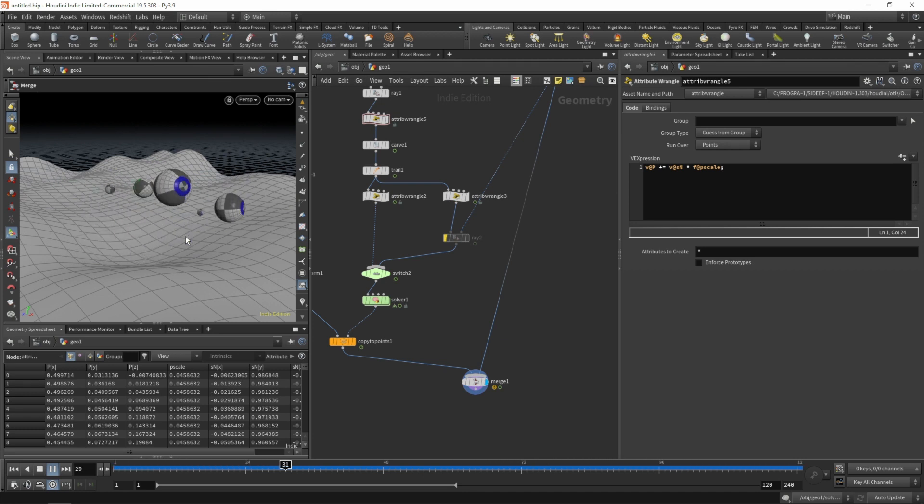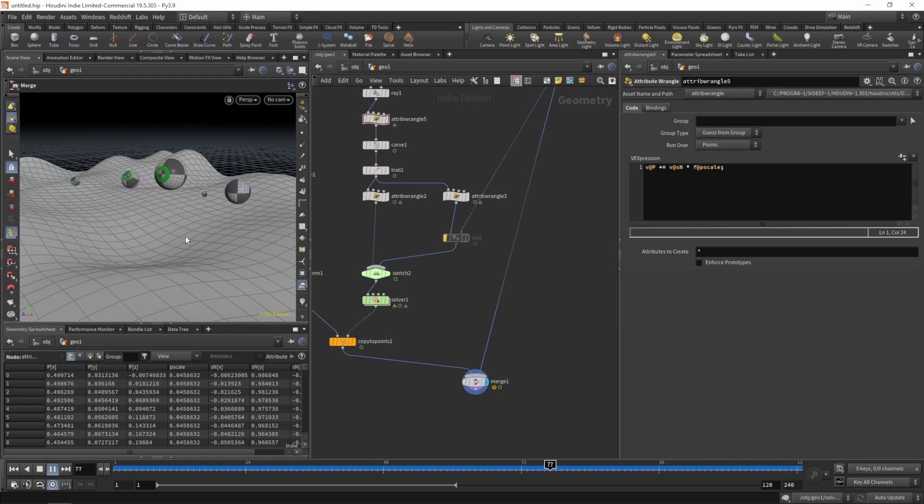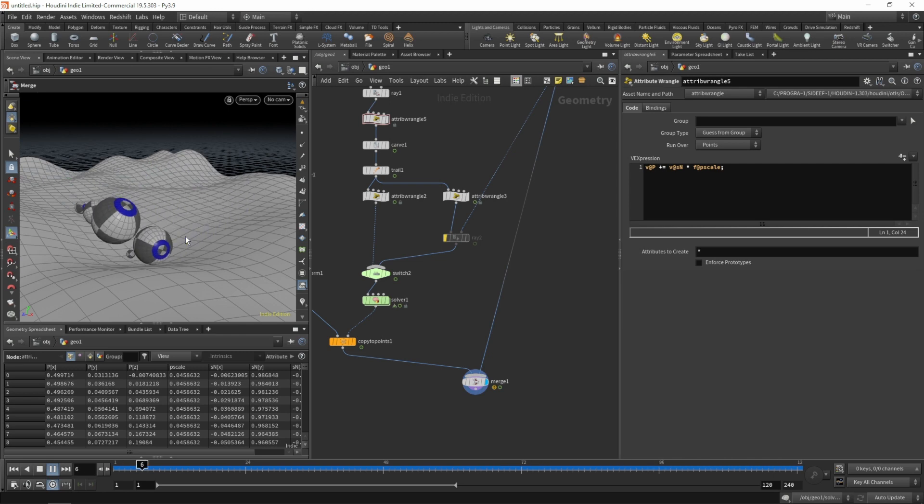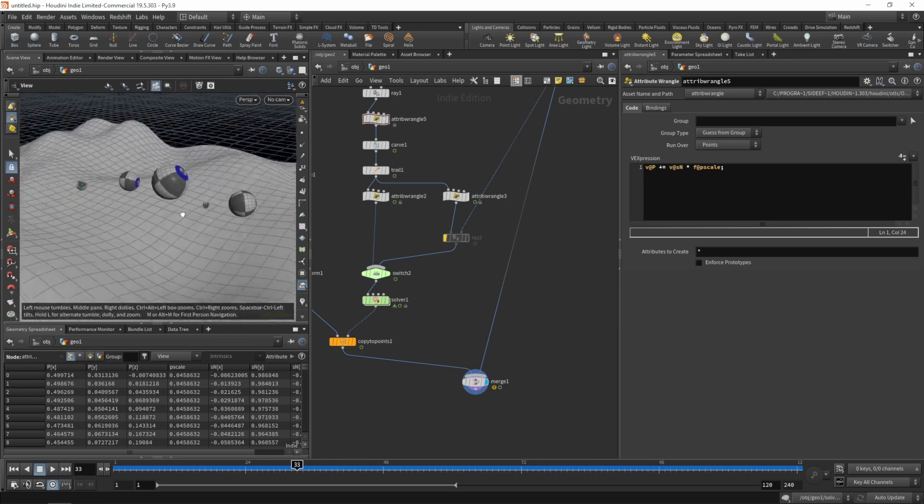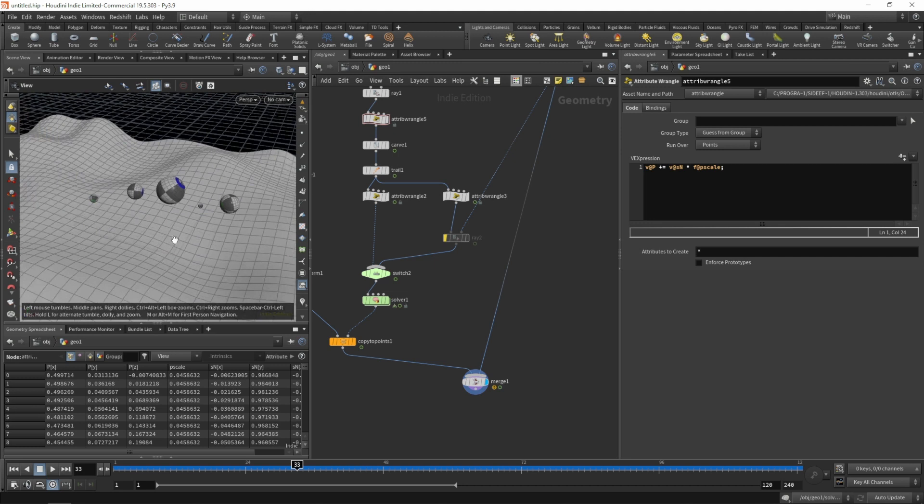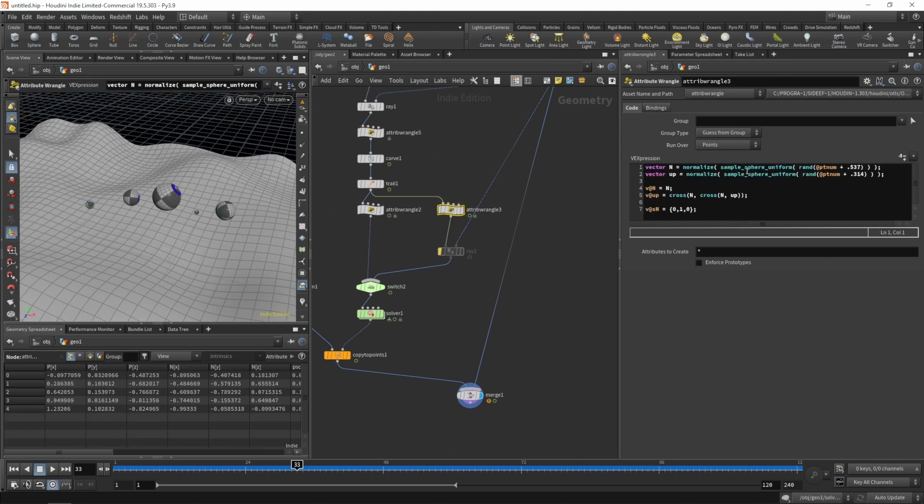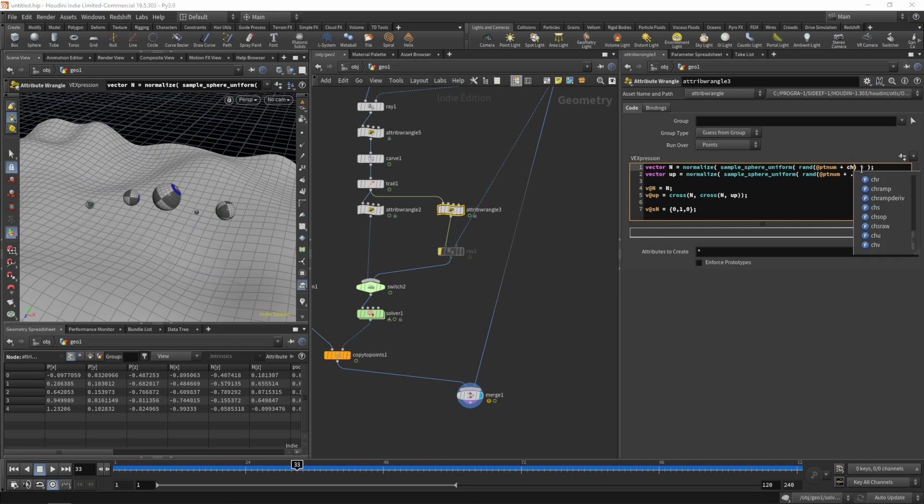With the correct orientation. Maybe let's change the seed up here so we get a different random orientation.